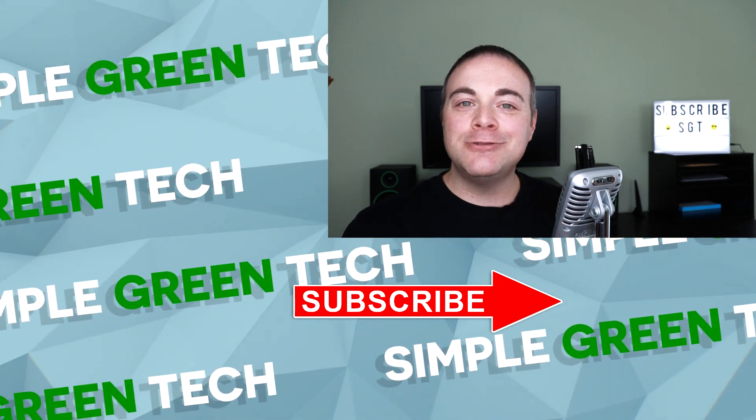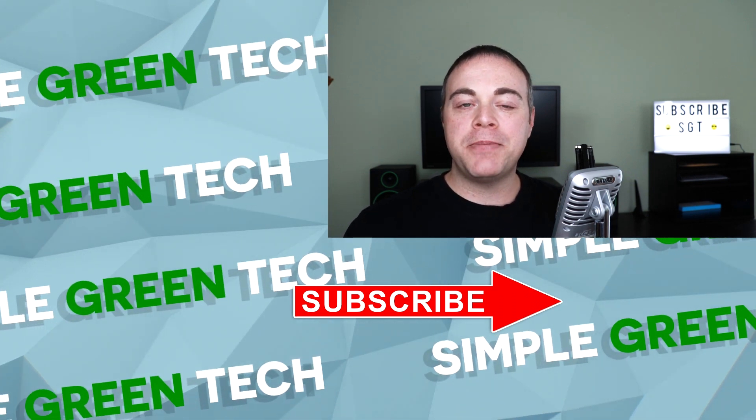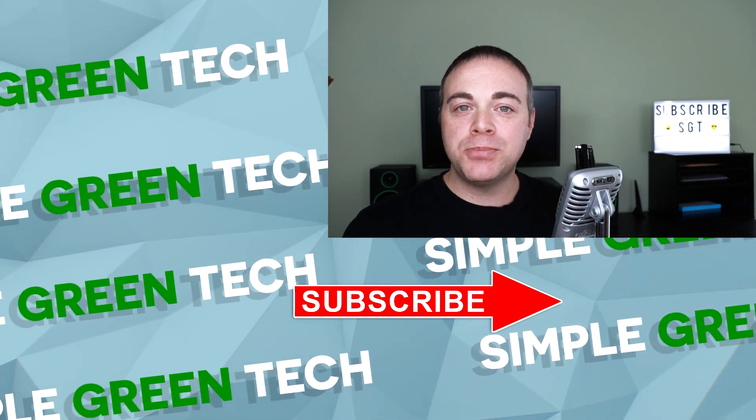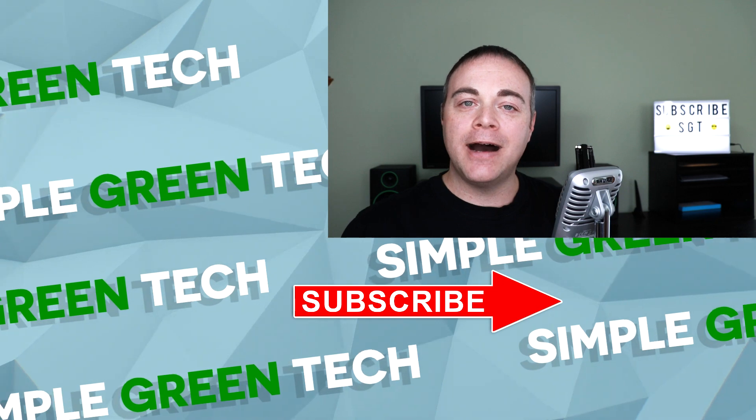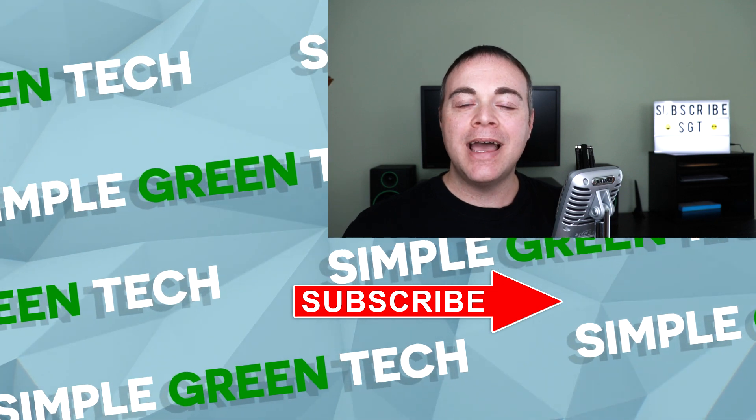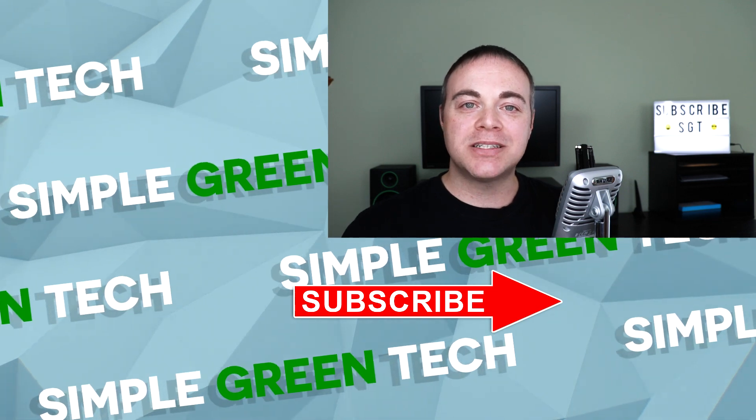Thank you so much for stopping by. For Simple Green Tech, I'm Radio Zane and we'll talk soon.